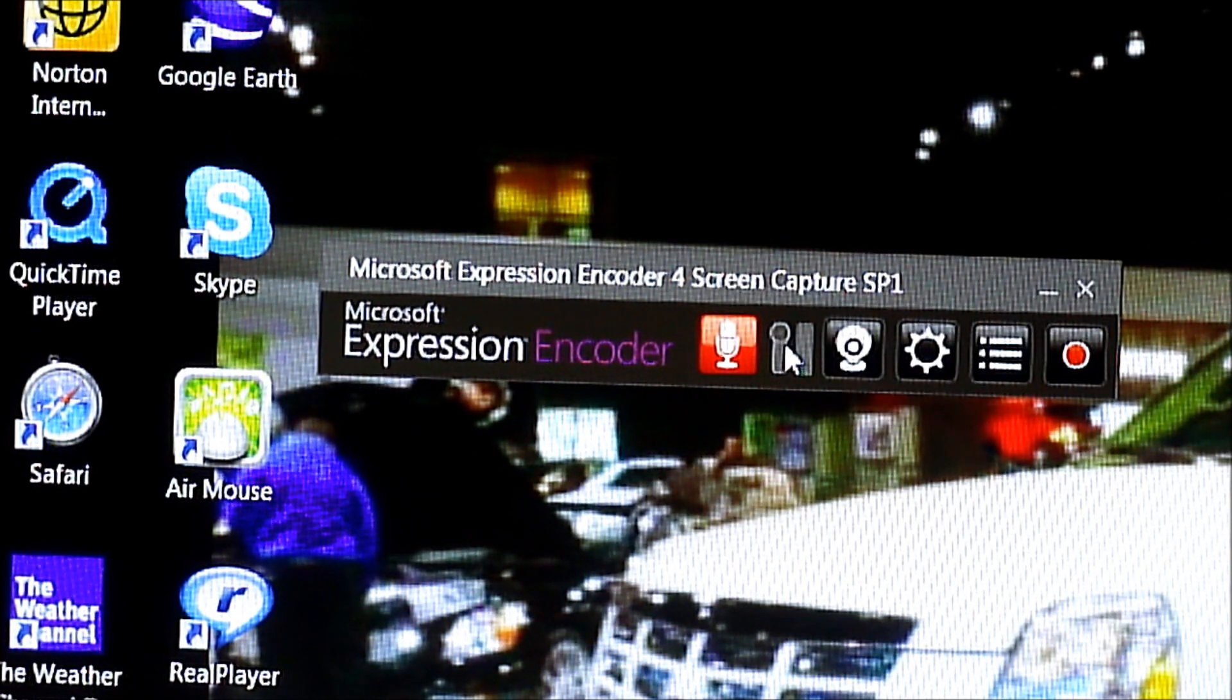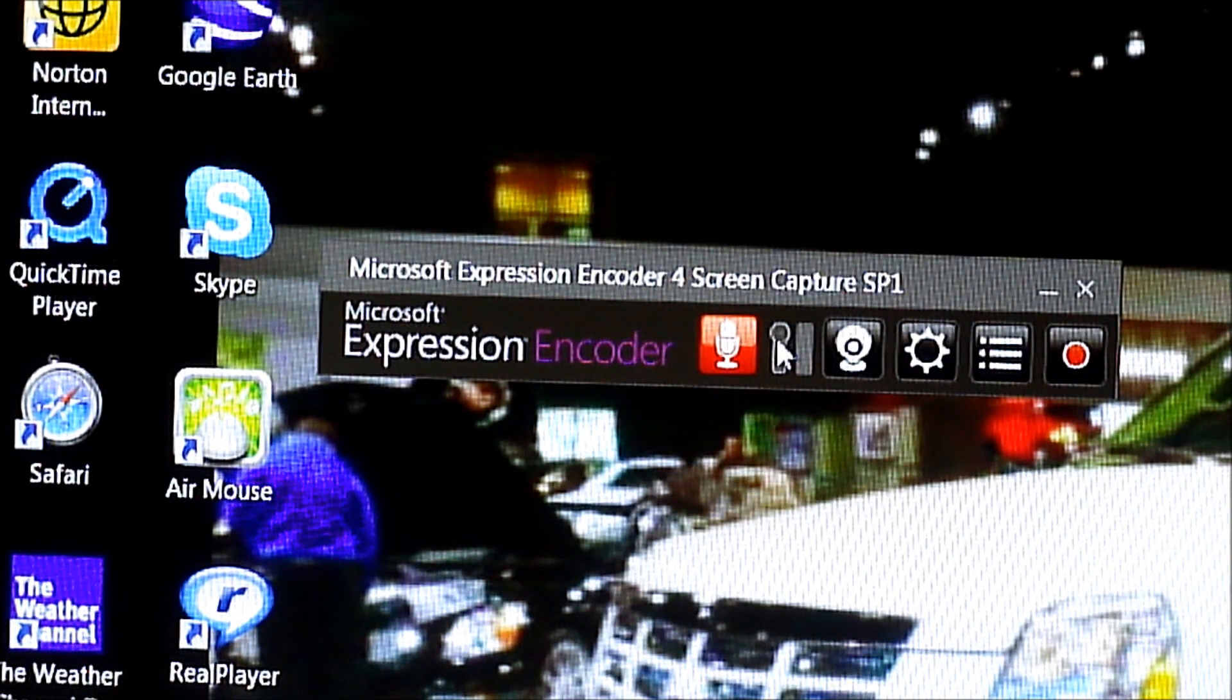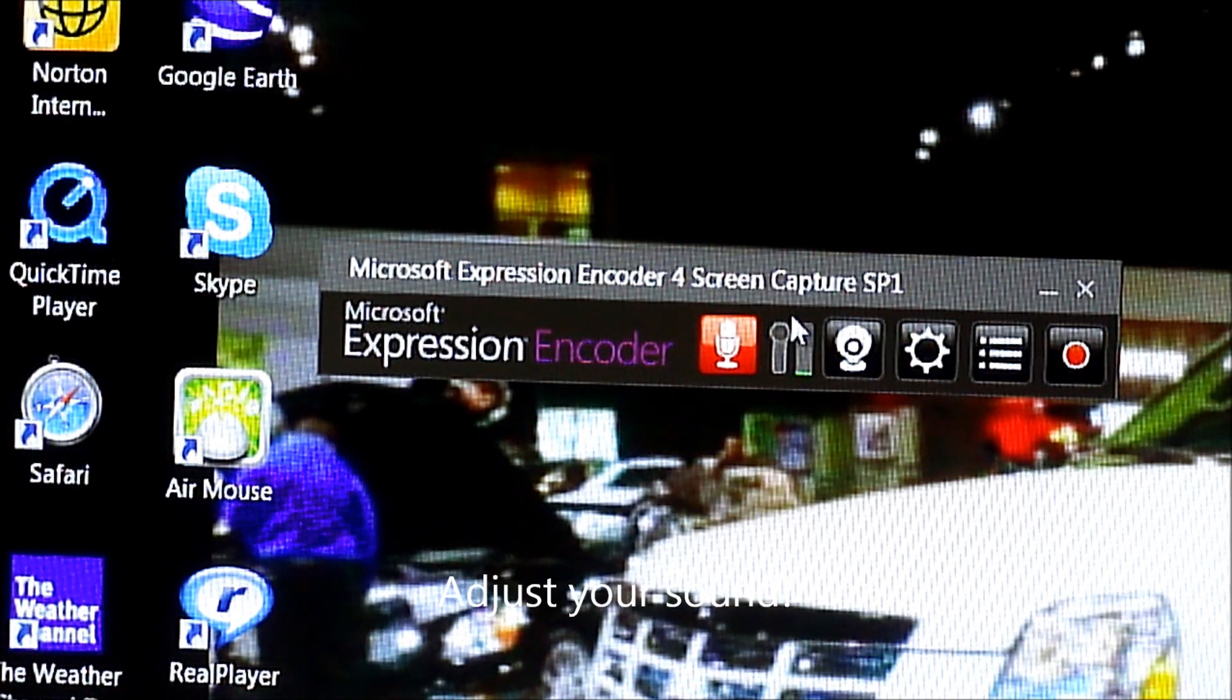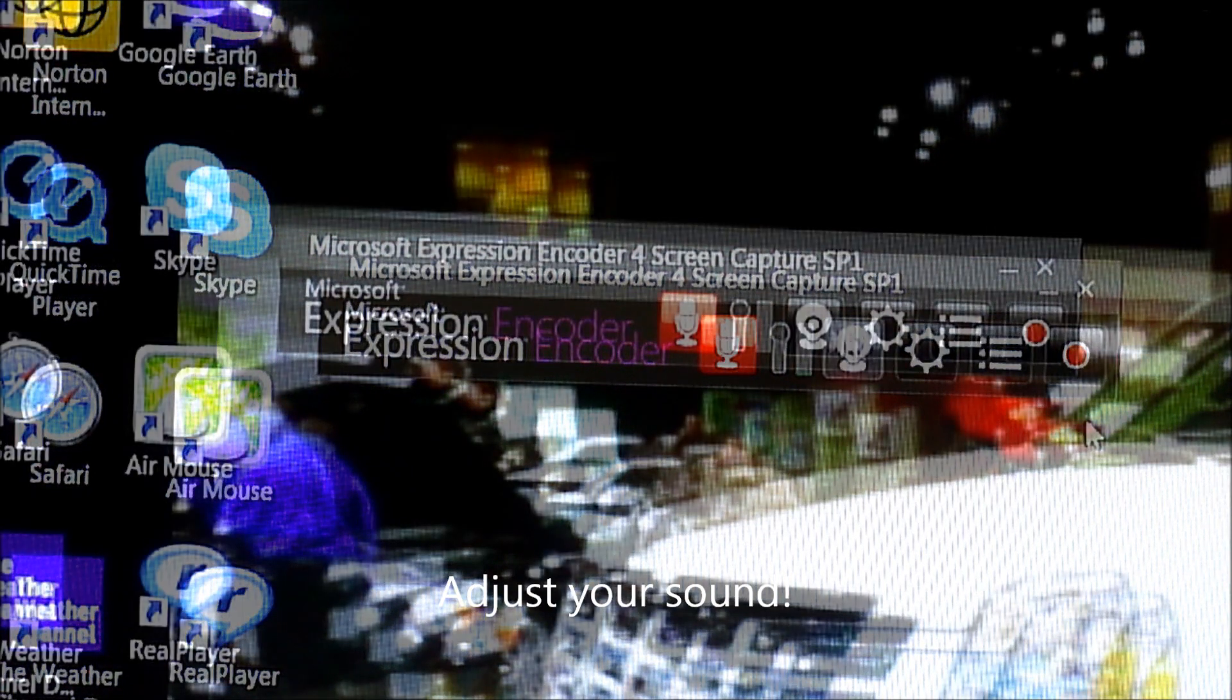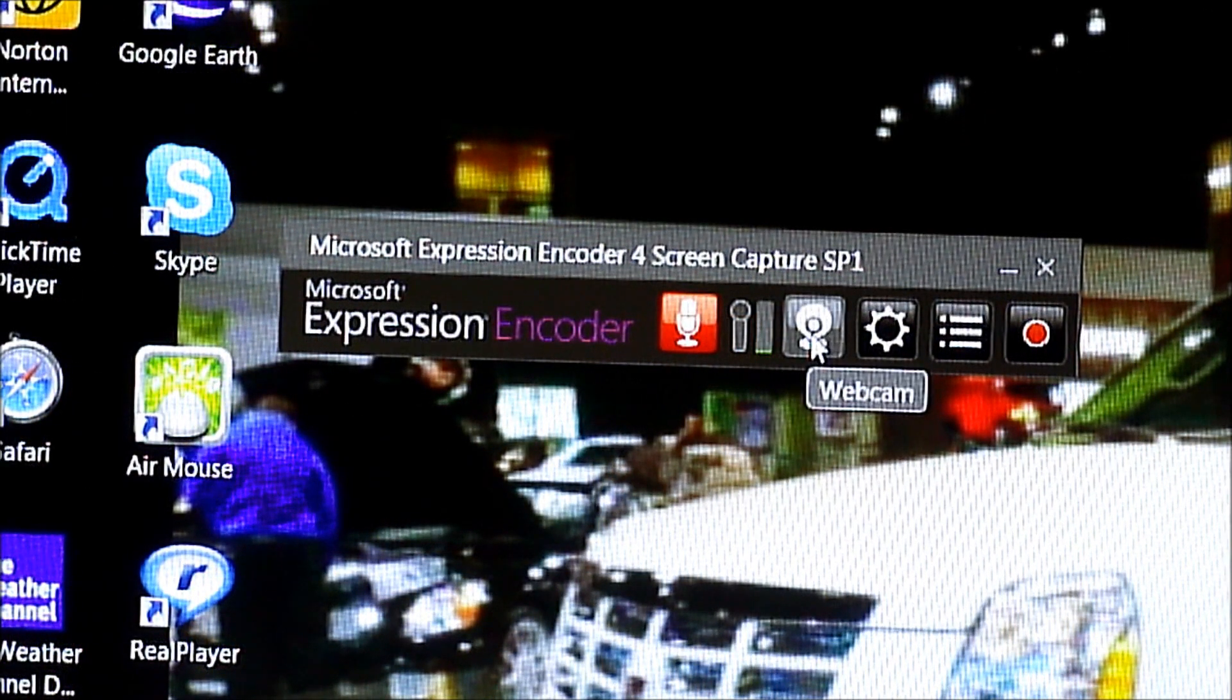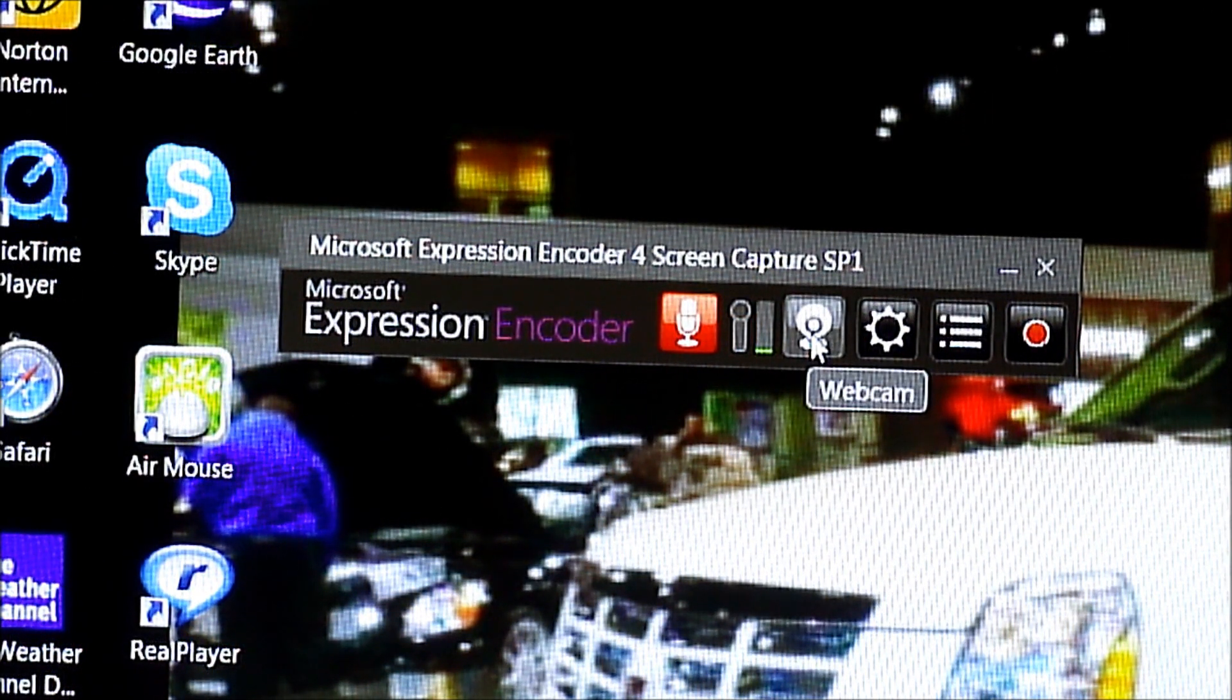This is the volume control, which basically allows you to control the volume. And then here's the option to use your webcam.